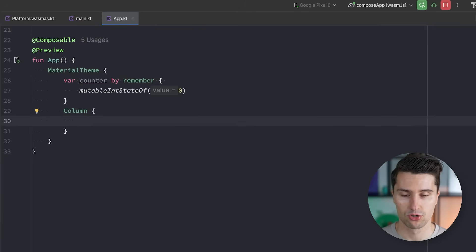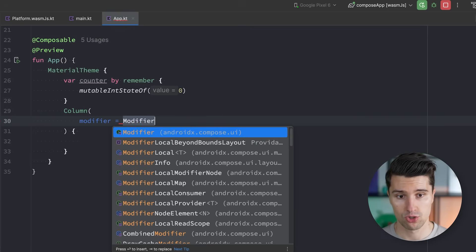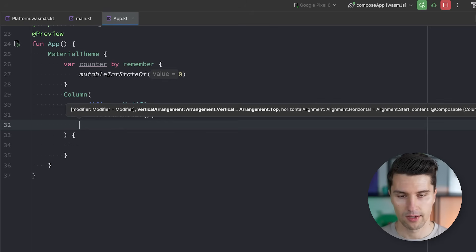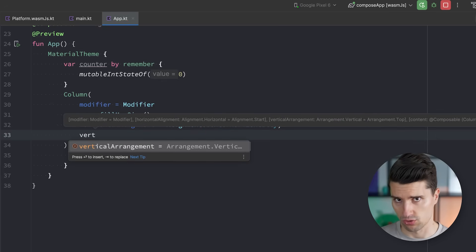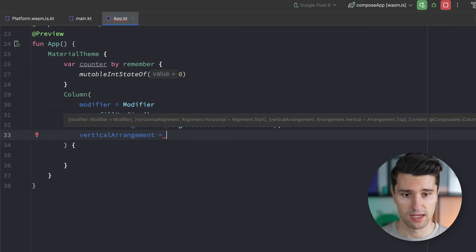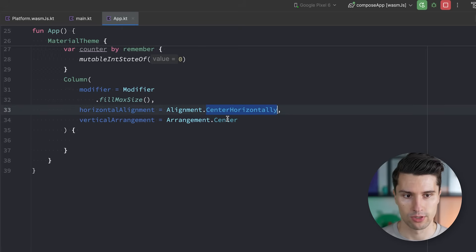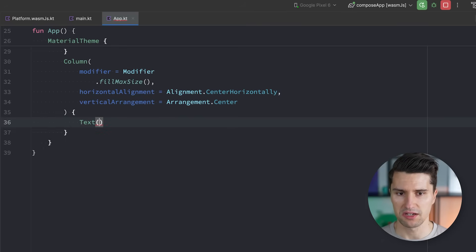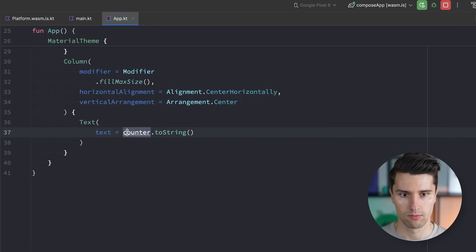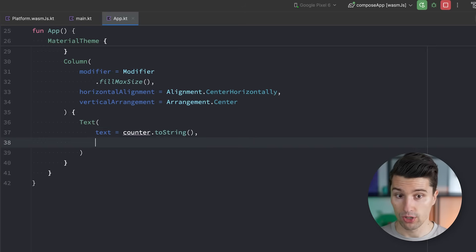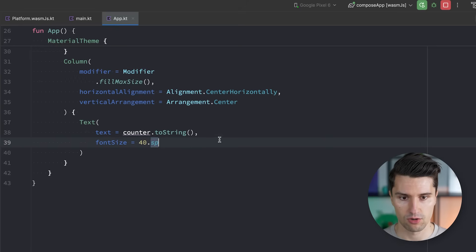We'll use a Column to center our counter vertically and horizontally. We give it a modifier of fillMaxSize, set horizontalAlignment to Alignment.CenterHorizontally, and verticalArrangement to Arrangement.Center. Everything inside this Column will be properly centered on our web page. Inside the Column, we add a Text that displays our counter — since Text takes a String, we convert the integer counter with .toString(). We also increase the font size to 40sp, which is the text unit Compose Multiplatform works with.